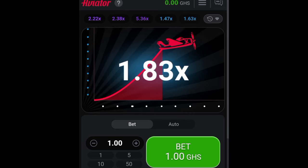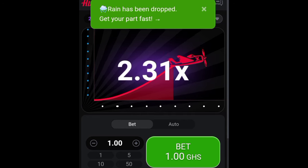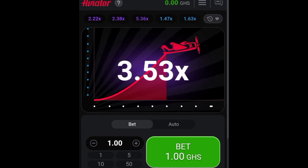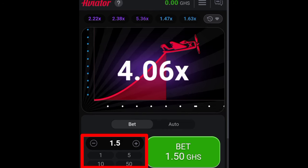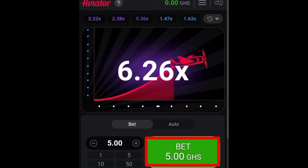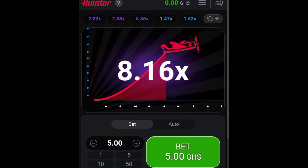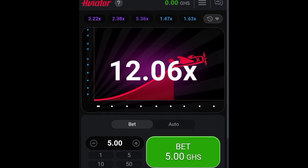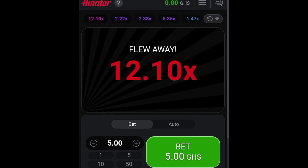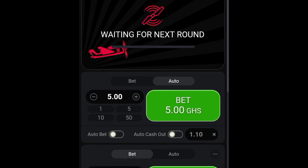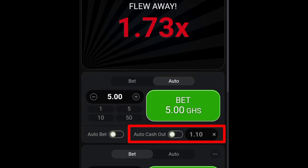You have to cash out before the plane flies away from the screen. If you didn't cash out before the plane flies away, you will lose your money. What you have to do is enter the amount you want and then click on Bet. As the multipliers increase or the plane flies higher, the more you multiply your amount. If you didn't click on the cash out button before the plane flies away, you lose your money.